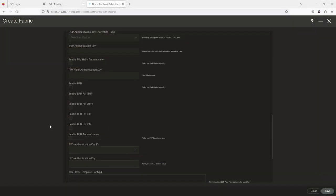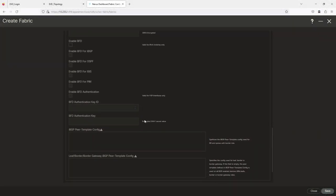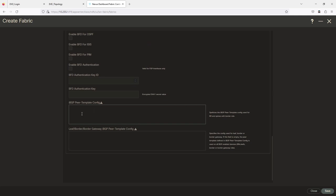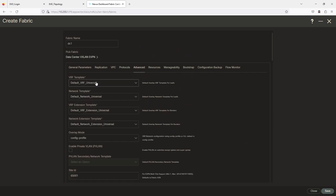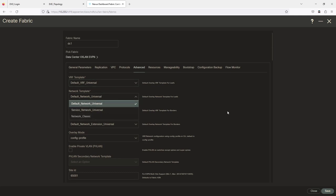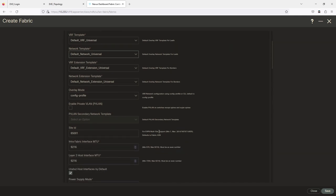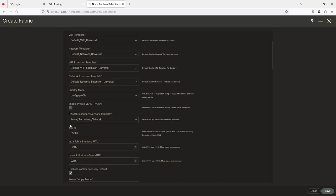We're dealing with two spines and several leaf switches, so that's basically where that comes into play. For the Advanced tab we have templates — there's a bunch of different templates you could add here. I never mess with this — I keep it as-is. If I wanted to do private VLANs I could, but then you'd have to define your secondary network and all that.